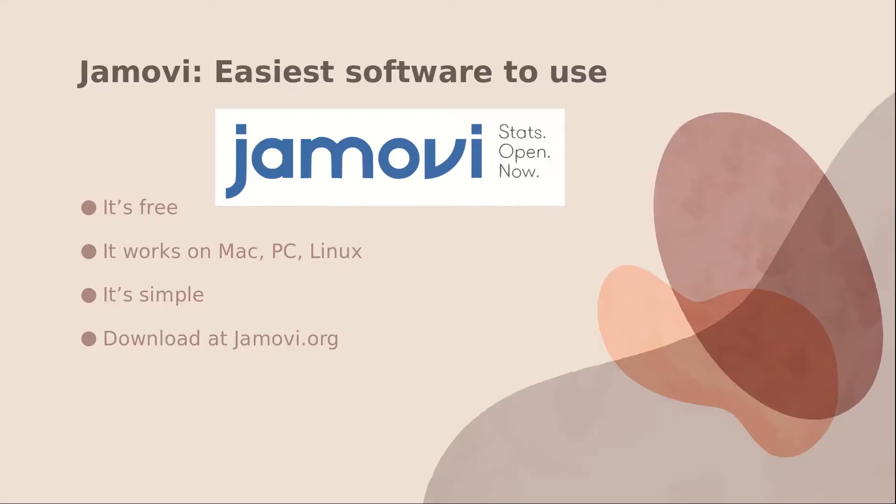And one reason for that is I'm going to show you how to do it using Jamovi, which is a free app. It works on Mac, PC, and Linux. It's simple, and you can download it at jamovi.org.